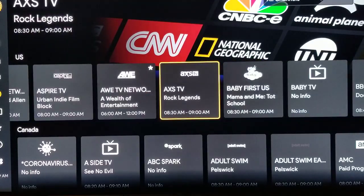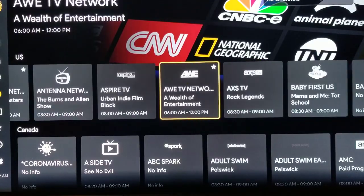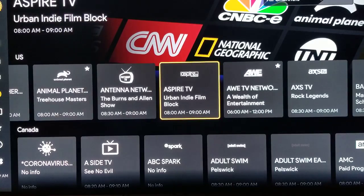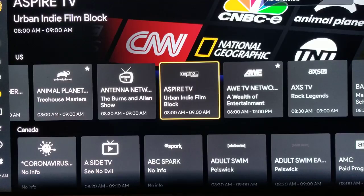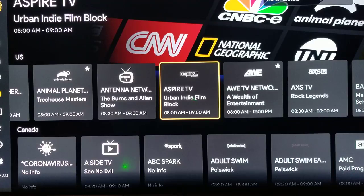If you find something that you like, hold the middle button down on your remote control and you'll see a star come up in the top right-hand side of that square. At the bottom it's going to say 'Add to Favorites.'